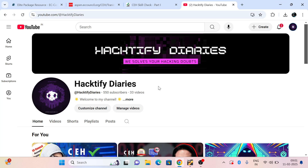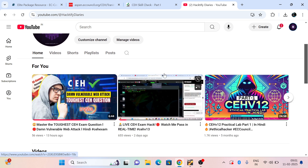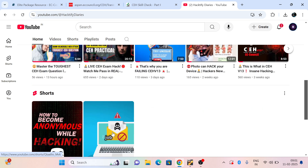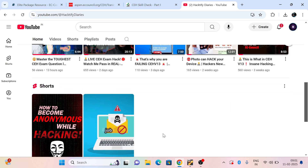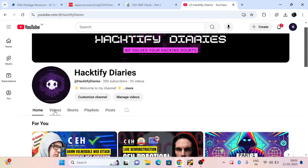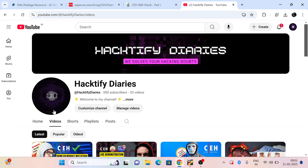Hey guys, welcome back with another video on Hacktify Diaries, where you can learn about cybersecurity, ethical hacking, and career guidance related to the CEH exam — how an entry level student can clear their certification and land a cybersecurity job. I have already uploaded many videos related to the exam and hacking topics, covering how attackers can hack and compromise your system.